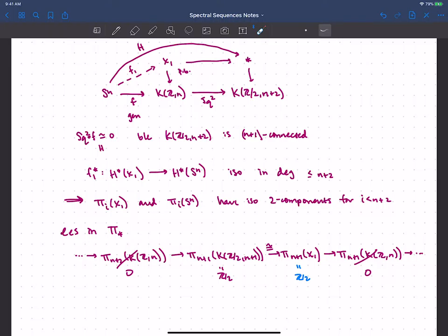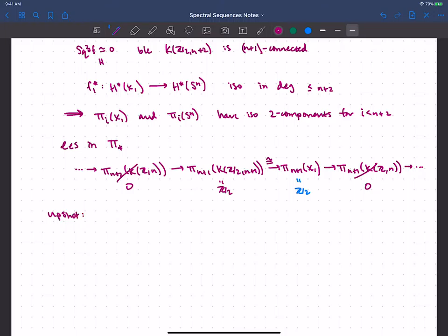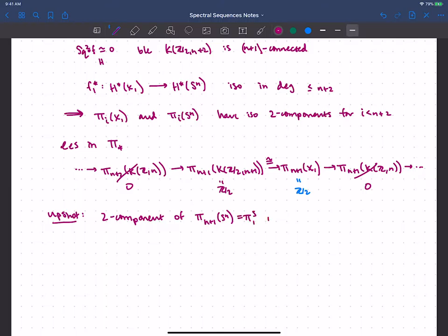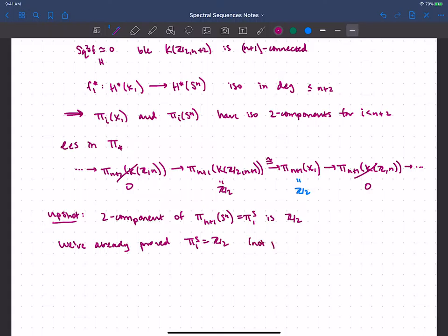So that tells me all of π_{n+1}(X_1), and what I care about is that it tells me about the 2-component of π_{n+1}(S^n). The upshot is that the 2-component of π_{n+1}(S^n) — which is π_1 stable — is Z/2. Now if you remember, we actually already knew that π_1 stable was Z/2, so we've already proved this, just using a slightly different technique. And this is not just the 2-component — we know the whole thing is Z/2.